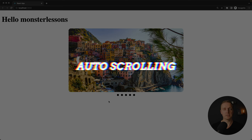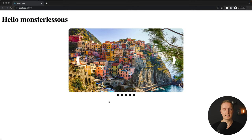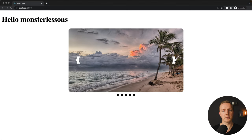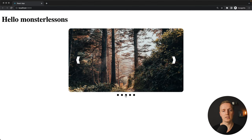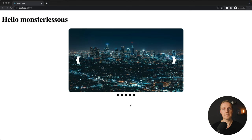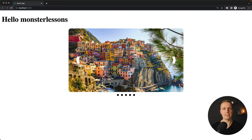Let's implement our first feature: auto sliding. This means if we are not doing anything the slider jumps between slides by itself. But the moment we click previous, next, or use the dots, the auto-sliding must restart — because we don't want the slider jumping to the next slide just milliseconds after we manually navigated.